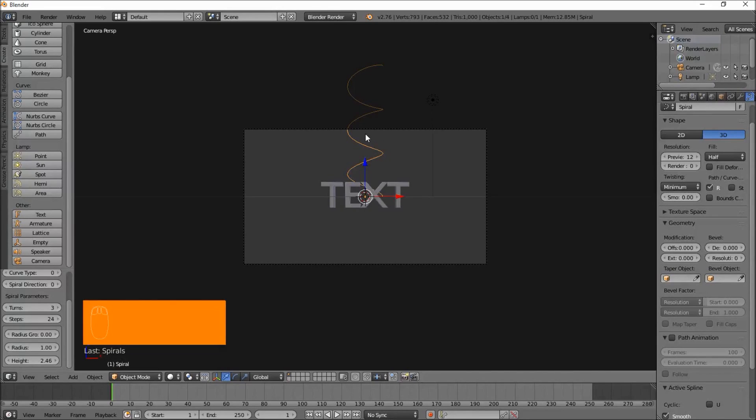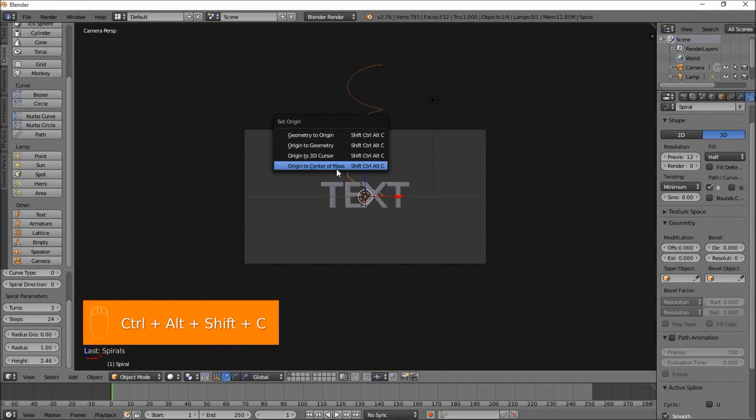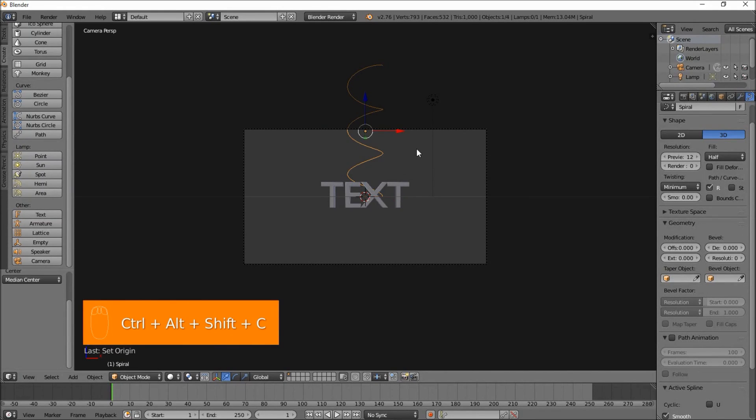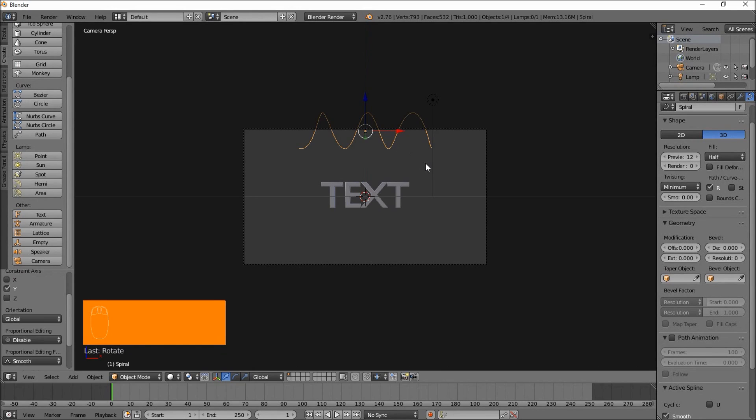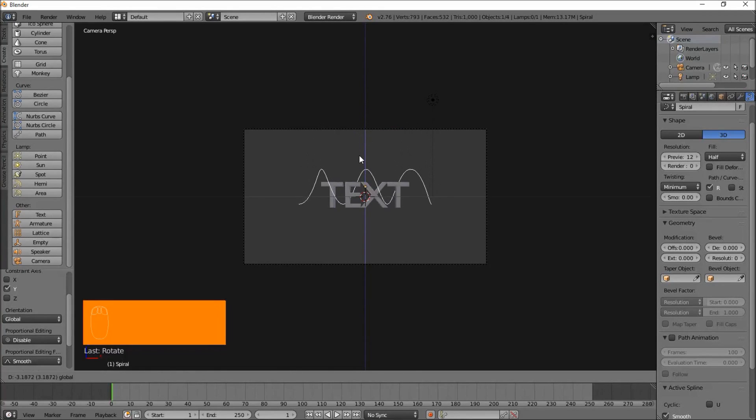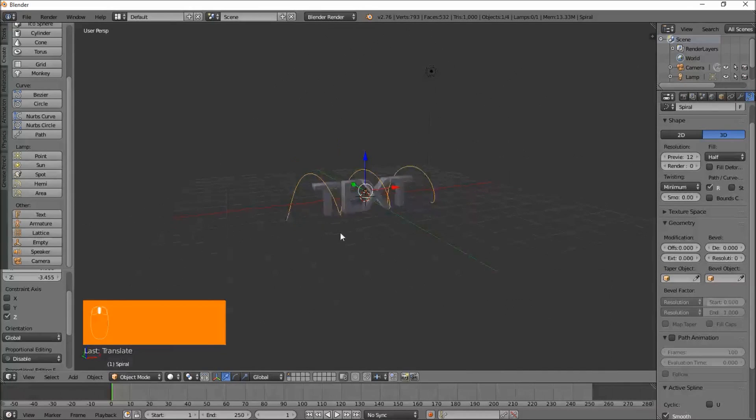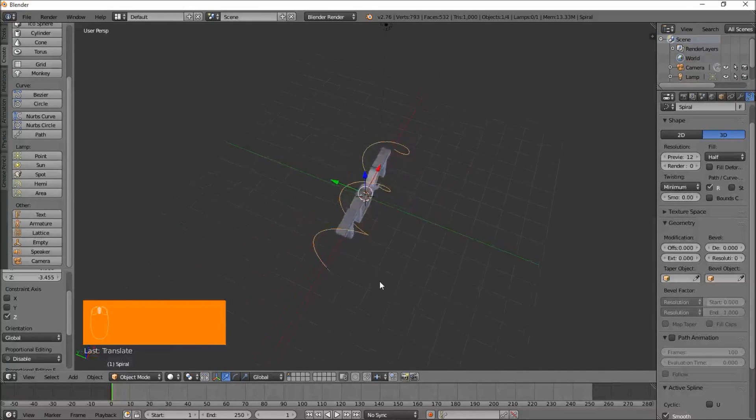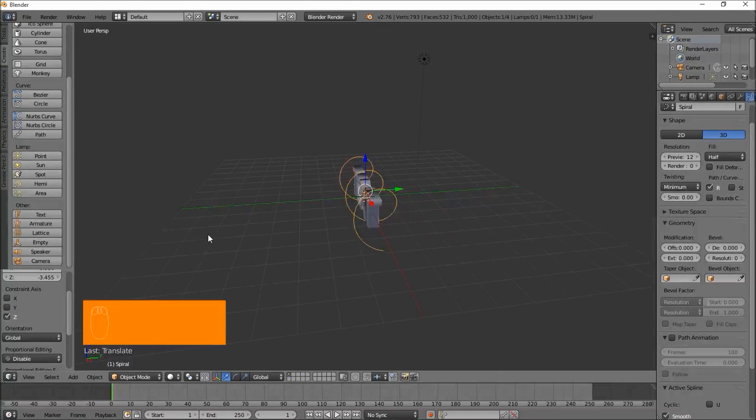Now that we've got our spiral added, let's press shift, control, alt, C and put the origin to the center of mass. R, Y, 90 to rotate that spiral 90 degrees on the Y axis. Then press enter to confirm that rotation. Just left click on this blue arrow and pull the spiral down. You can see we've got the spiral going around our text.